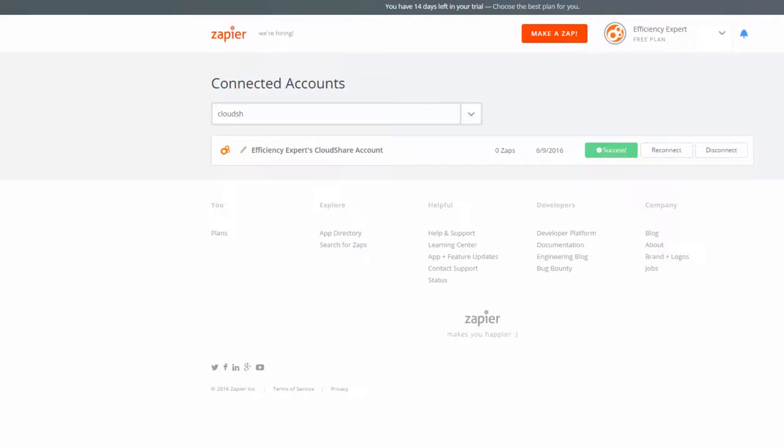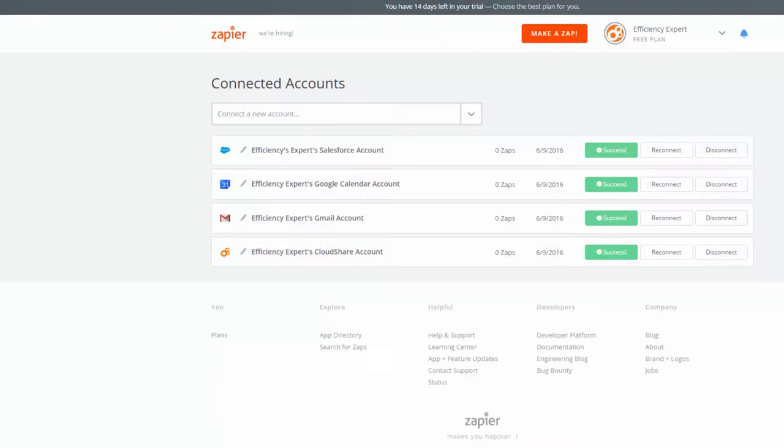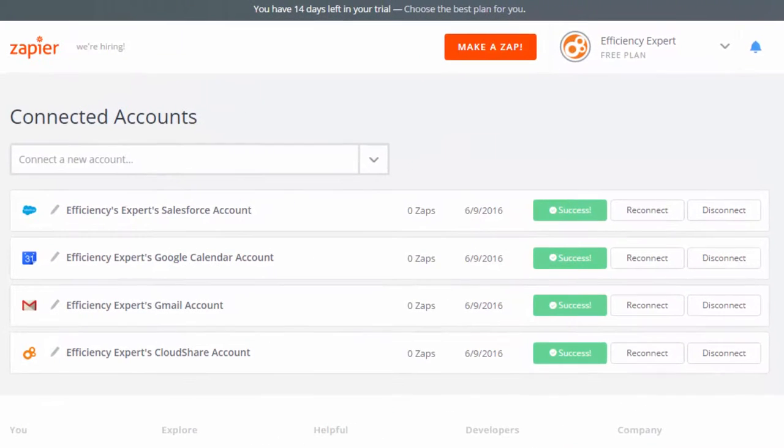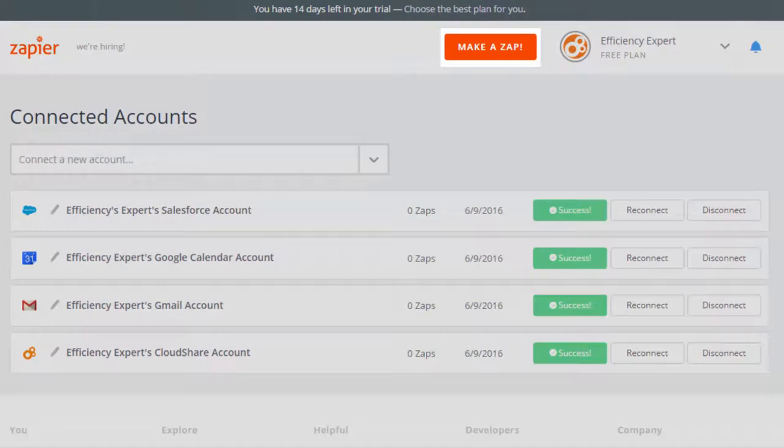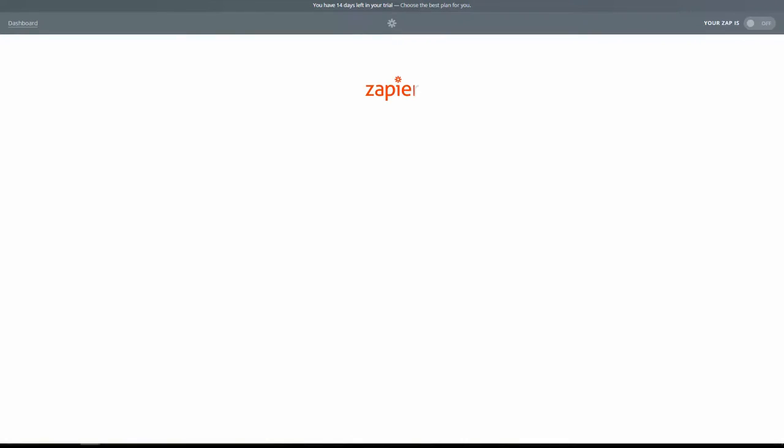It's exactly the same process for any other apps you might want to connect with Zapier. Once you've connected accounts for your various apps, all you've got to do is start making your first Zap. It takes just minutes, so click Make a Zap and you're on your way!